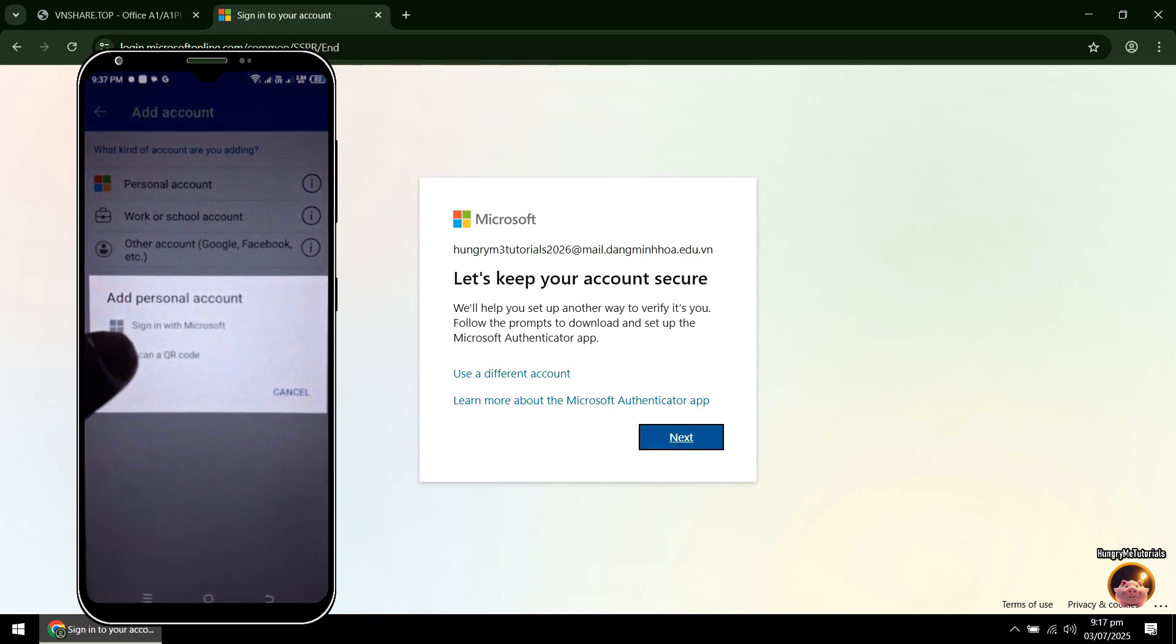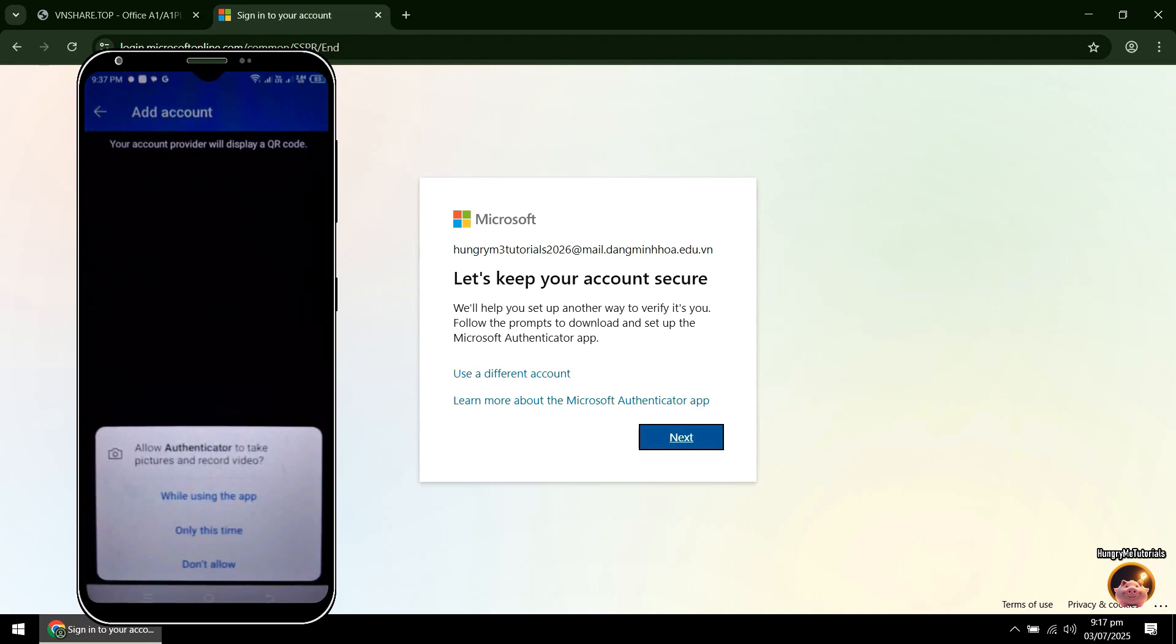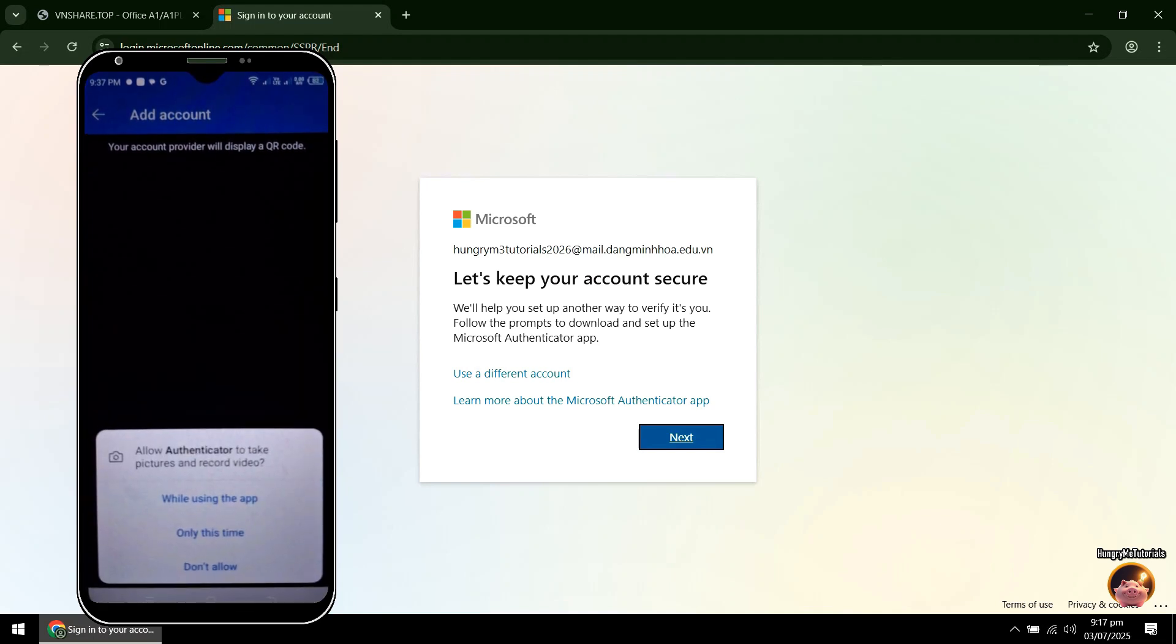Click Scan a QR Code to proceed. In Permission, click While Using the App.